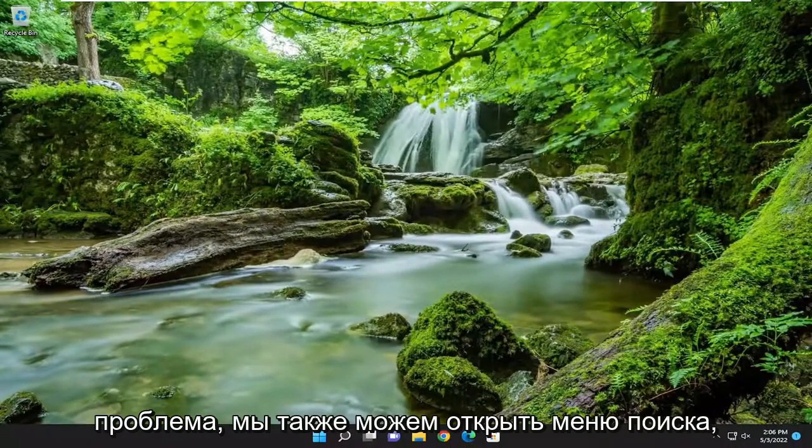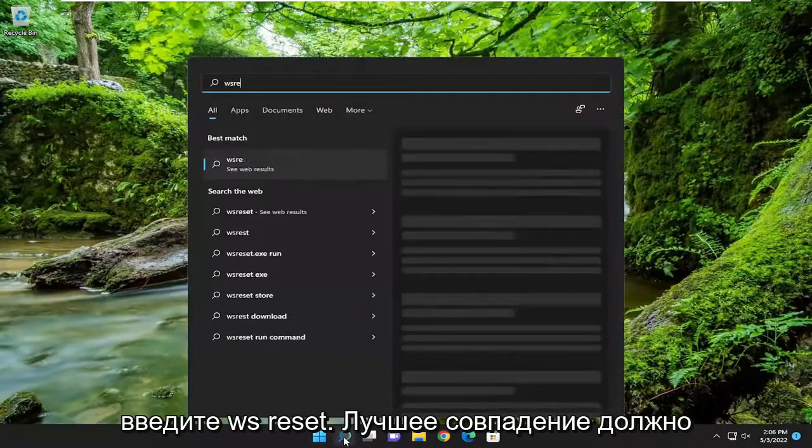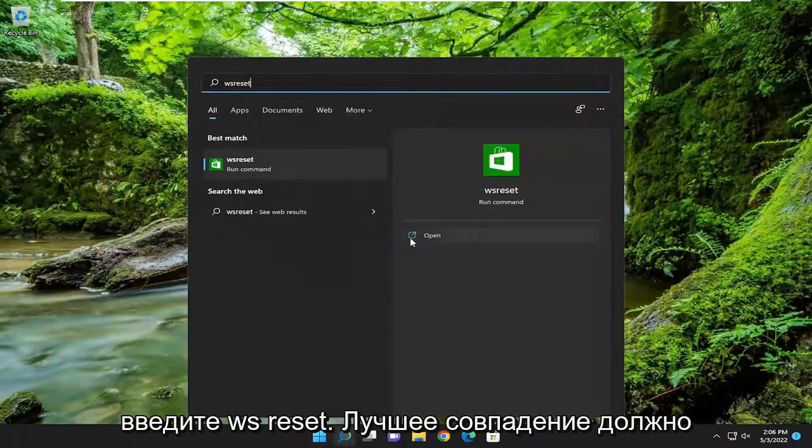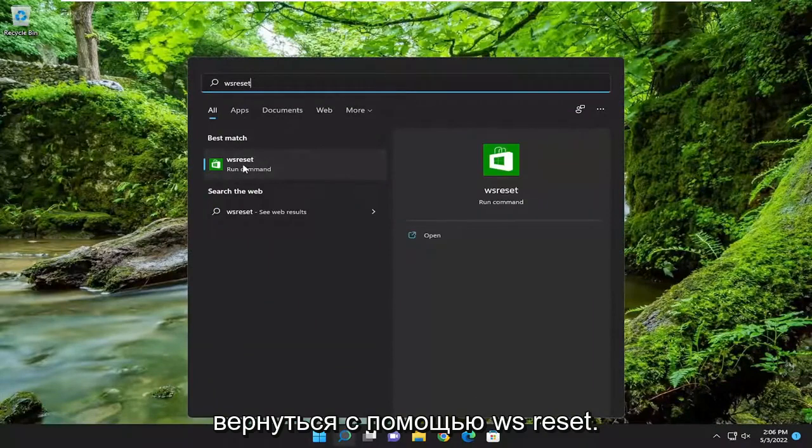If you're still having a problem we can also open up the search menu, type in WS Reset. Best match to come back with WS Reset. Go ahead and open that up.